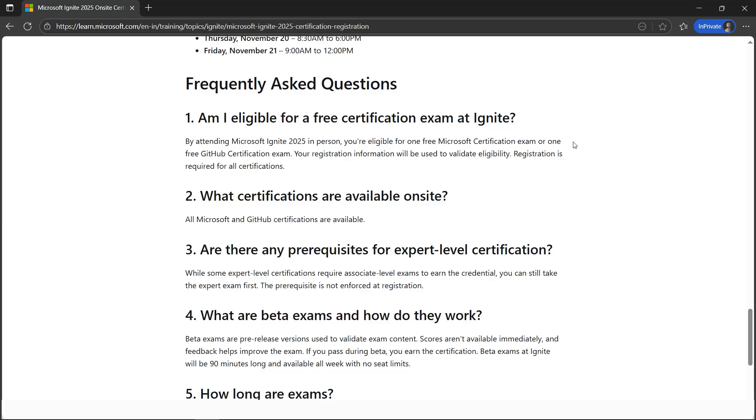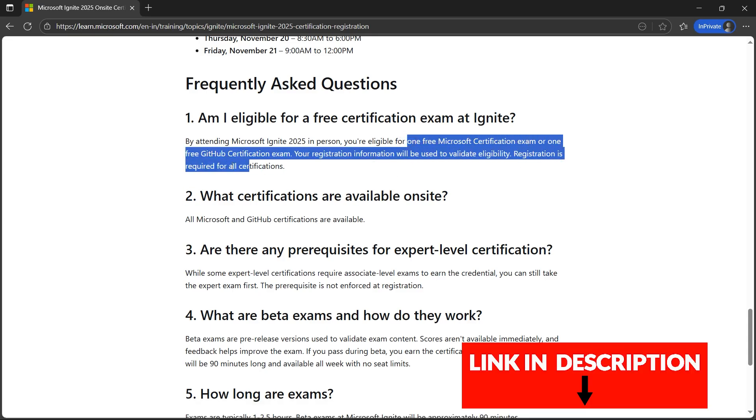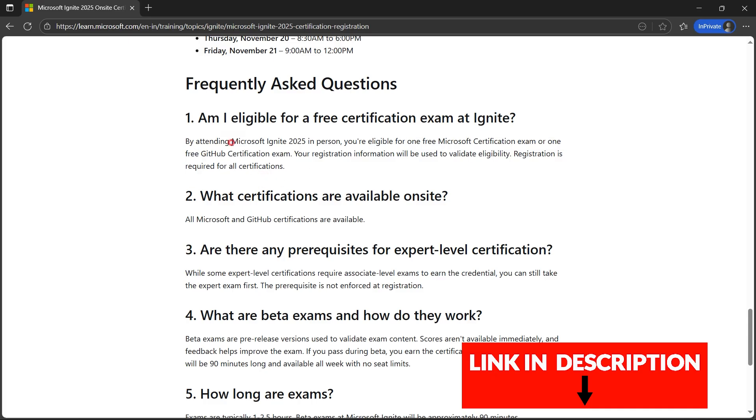Alright, I have good news for you. Microsoft is providing one free Microsoft certification or one free GitHub examination. Here are the criteria: you have to attend Microsoft Ignite 2025 in person.